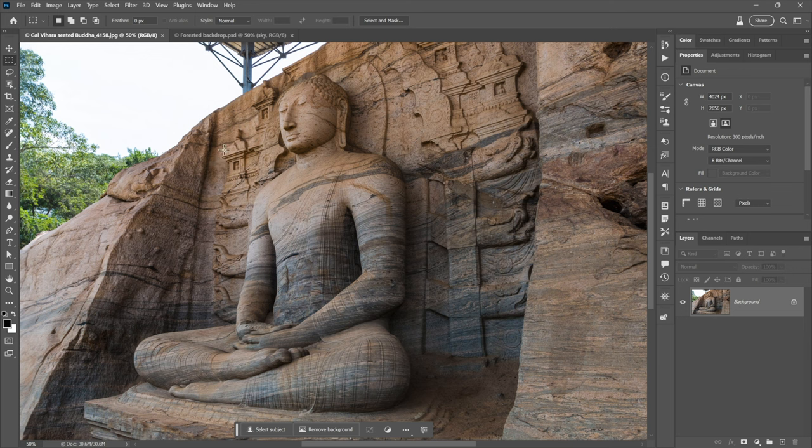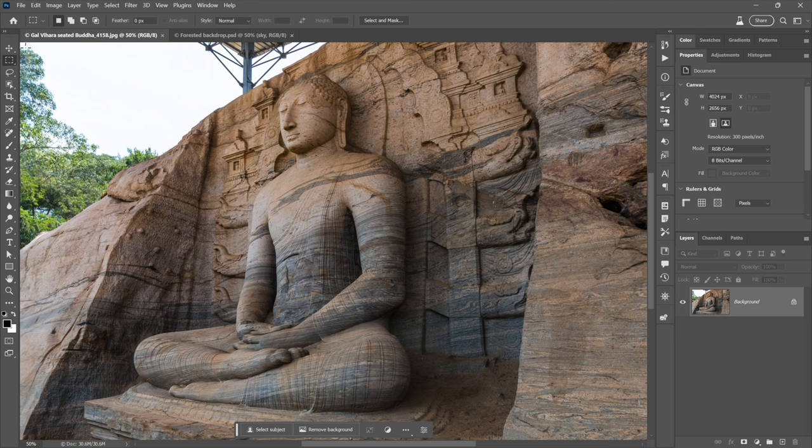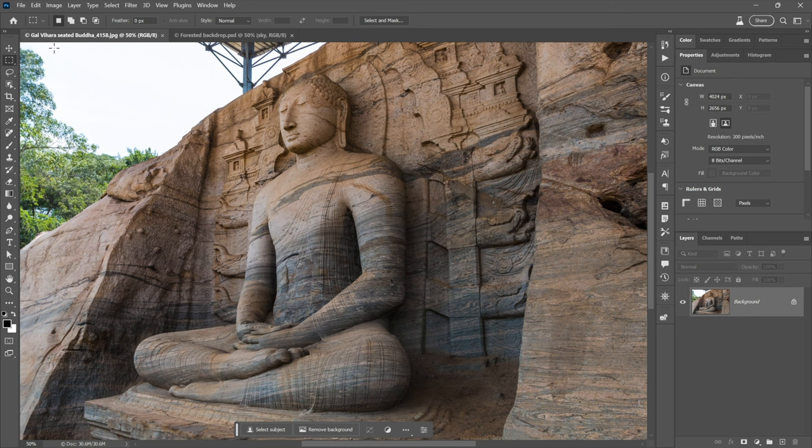This becomes important. This is a 15-foot 12th century statue known as the Seated Buddha, which is carved in solid granite along with three other Buddhas at this place called Galvahara. The reason this is important is because it's very possible that this is the kind of image associated with Firefly's training. Firefly might know it, in other words, which could come in really handy.